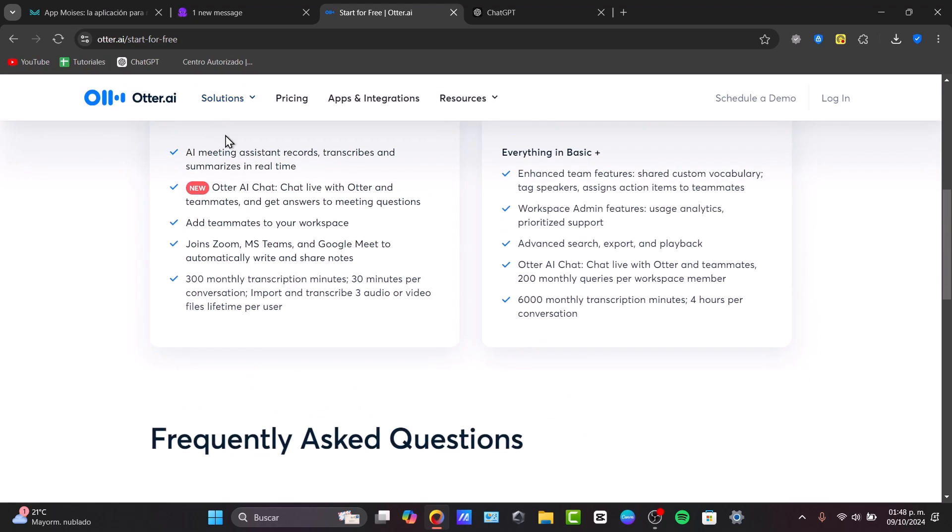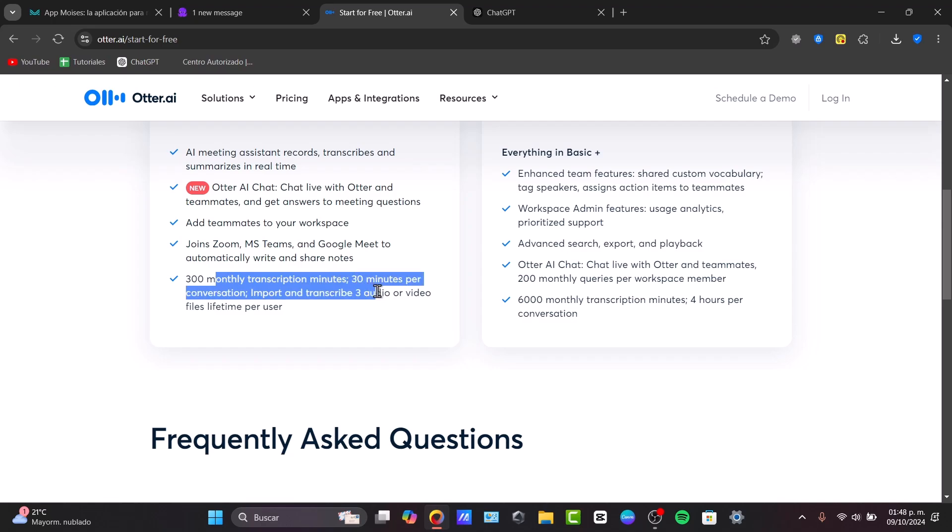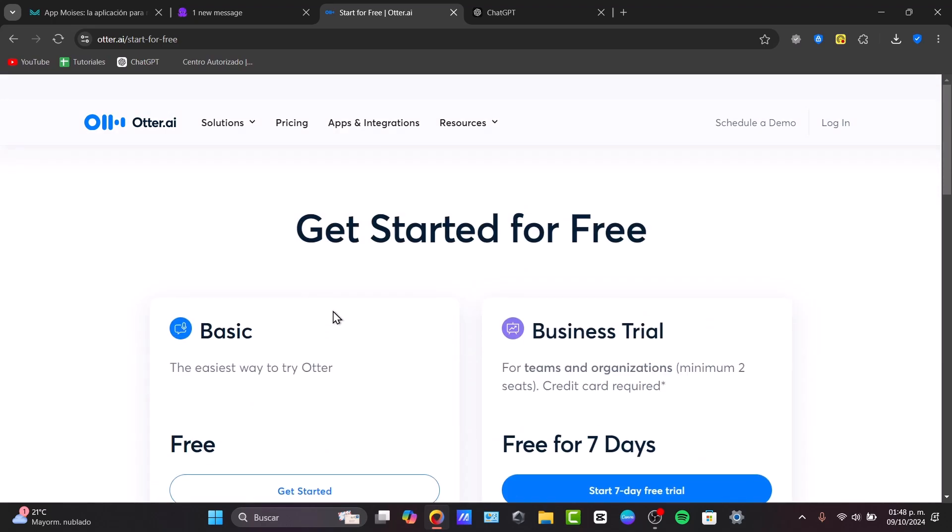You can have the meeting assistant totally for free, chat live for free, teammate for free, join Zooms, and multi-transcription minutes for free.